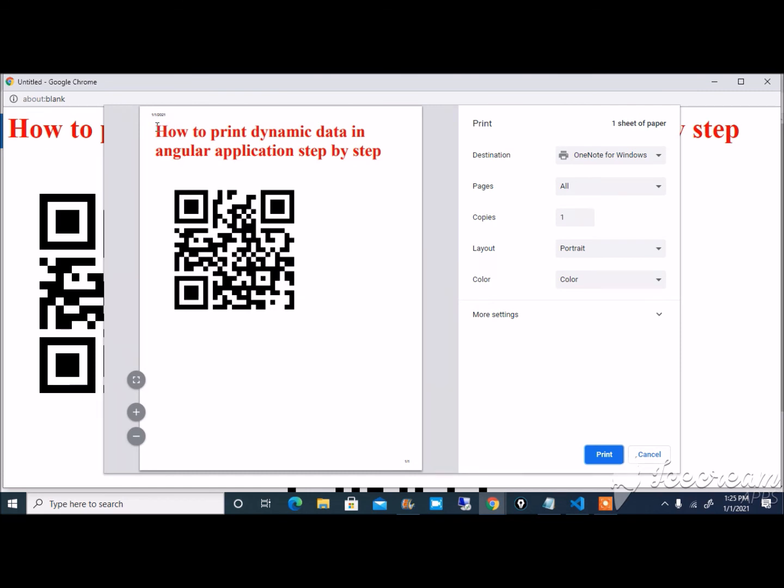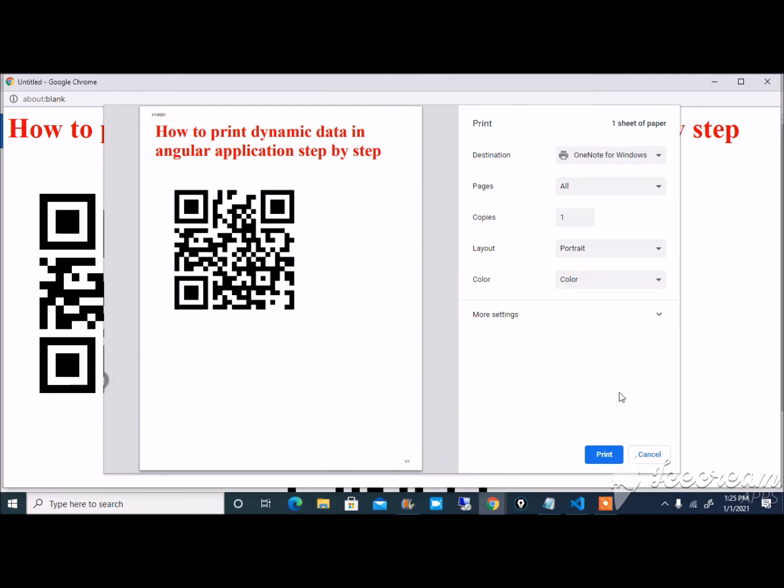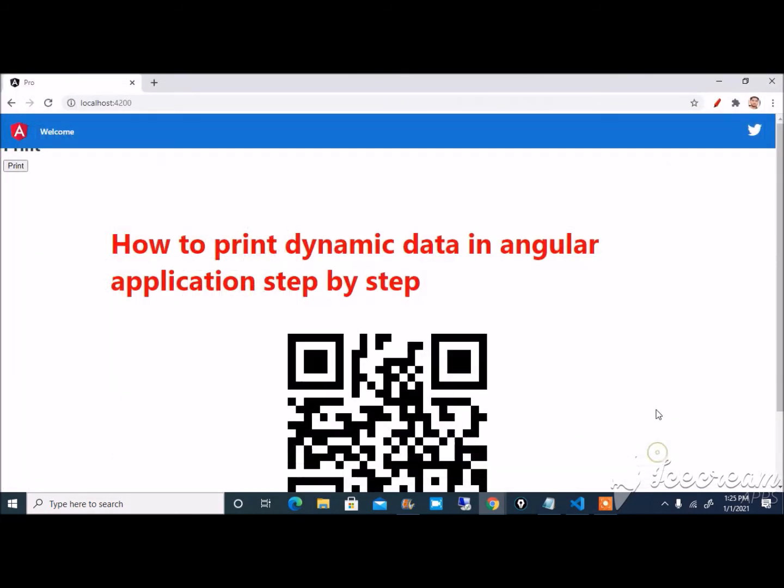It's showing here all data, including image and barcode in print format. Thank you so much for watching this video. If you like this video please subscribe and like this video.